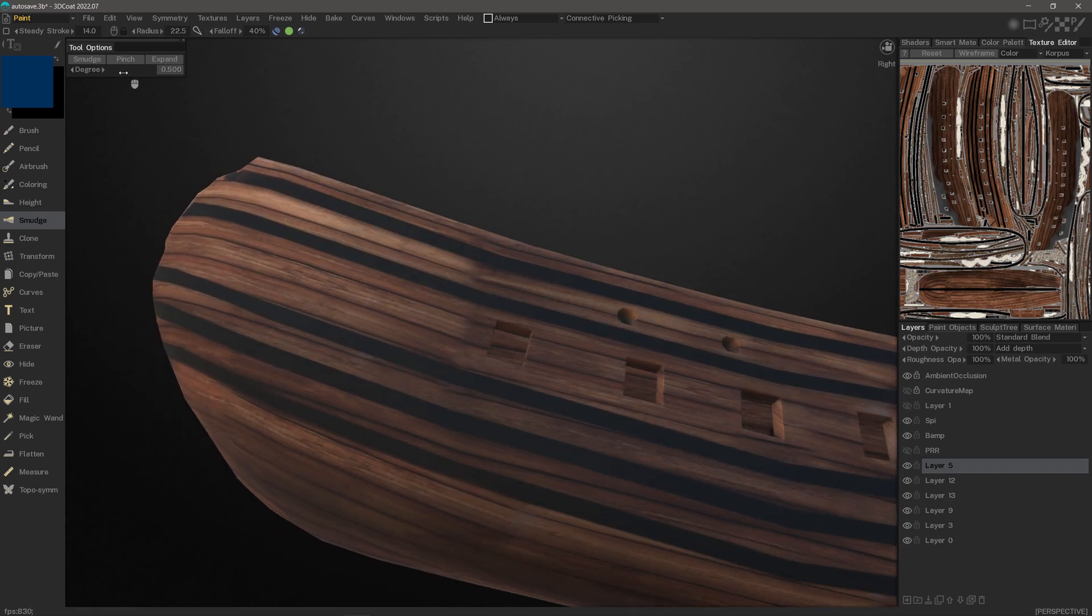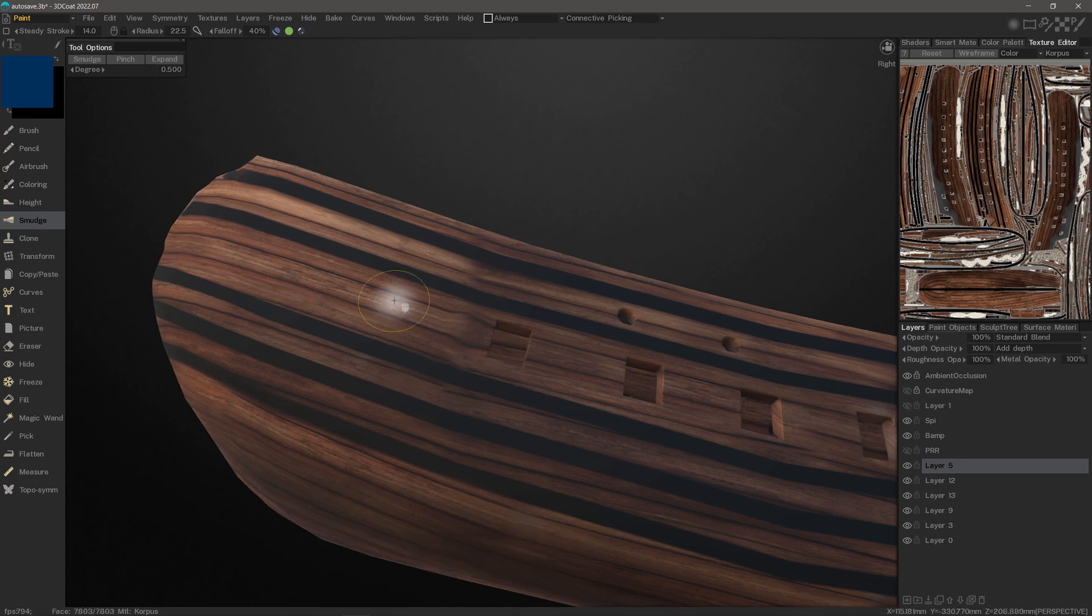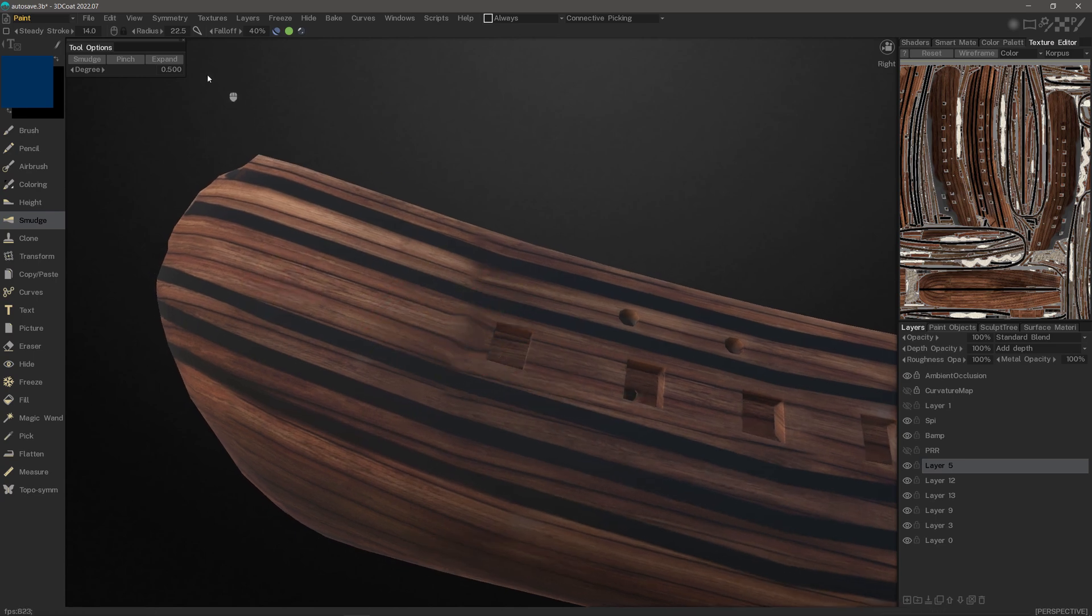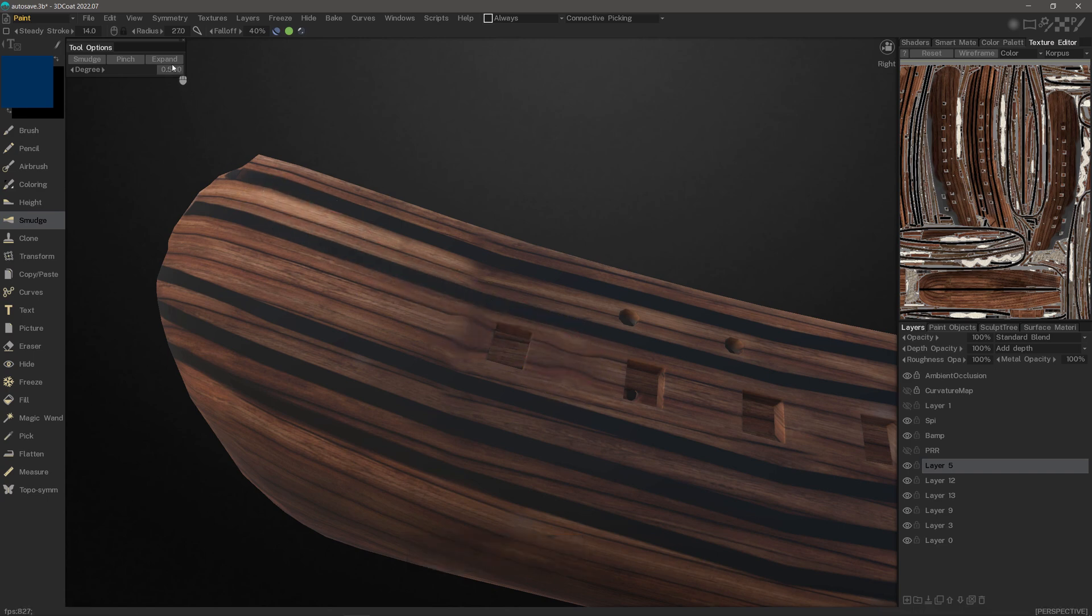I can adjust the degree here in the Tool Options panel first and proceed to smudge. I can also Pinch or Expand.